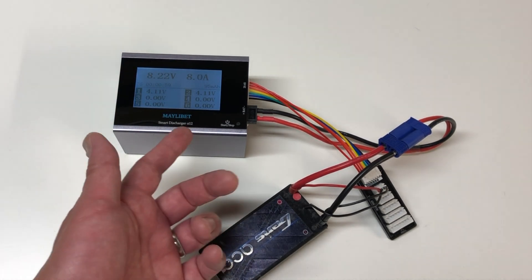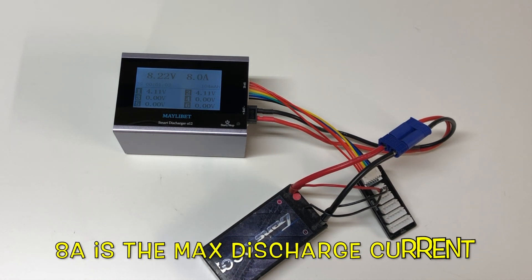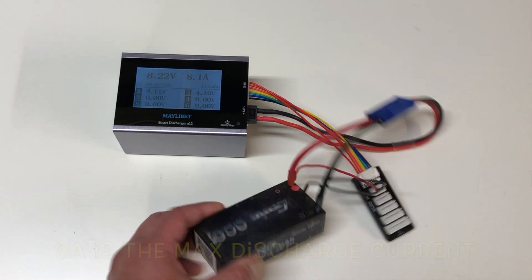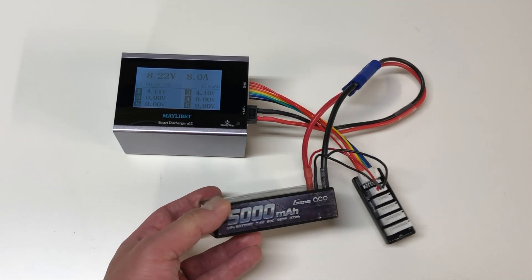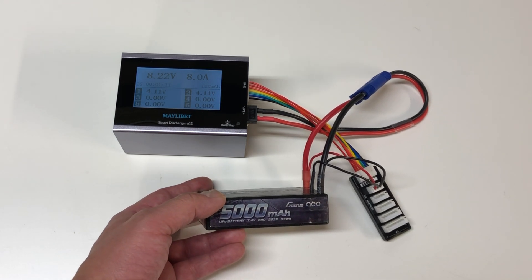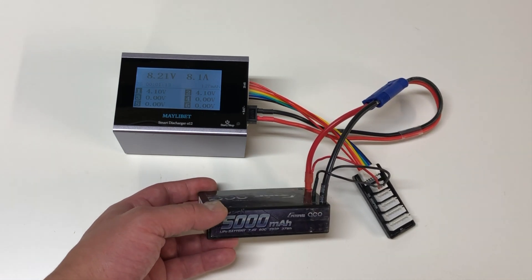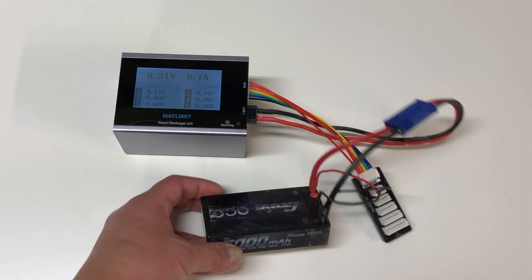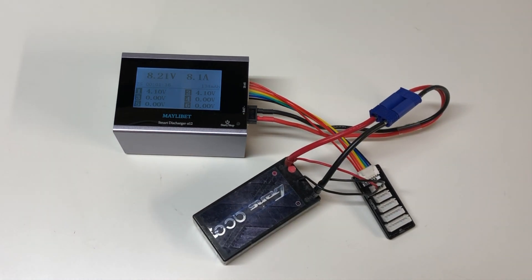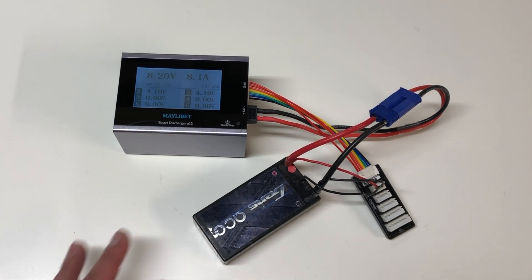So yeah on a 2s LiPo it discharges at about 8 amps. So pretty fast discharging. If you do the math on a 5000 milliamp battery you're going to discharge about half of that. So it's going to discharge down to about 2500 milliamp hours, which will take about 20 minutes or so.